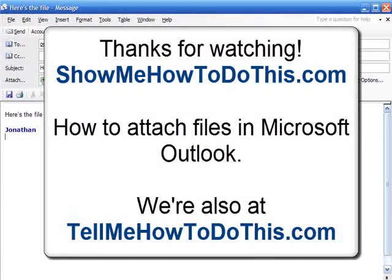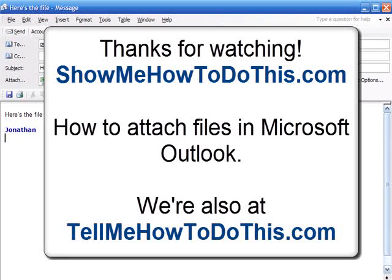Go ahead and put your name and email address in on the next page, and thank you for visiting us today at TellMeHowToDoThis.com.